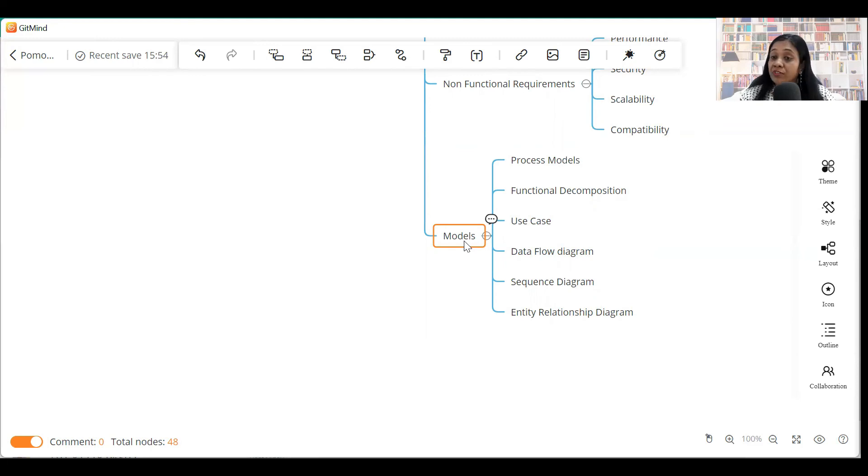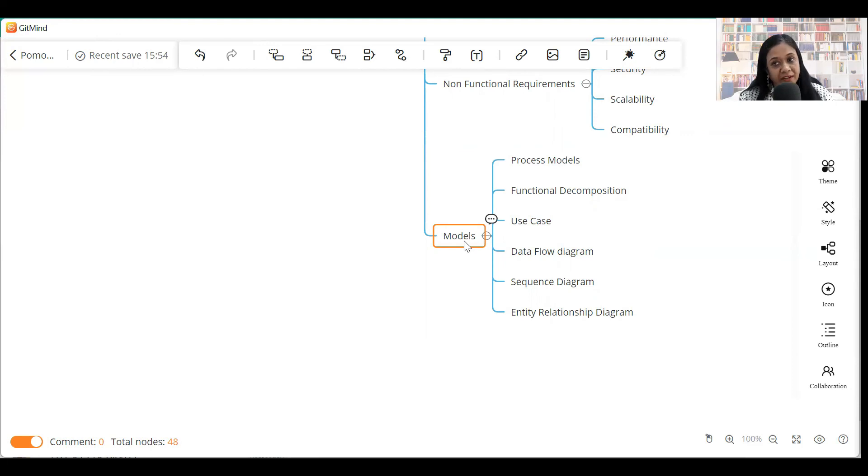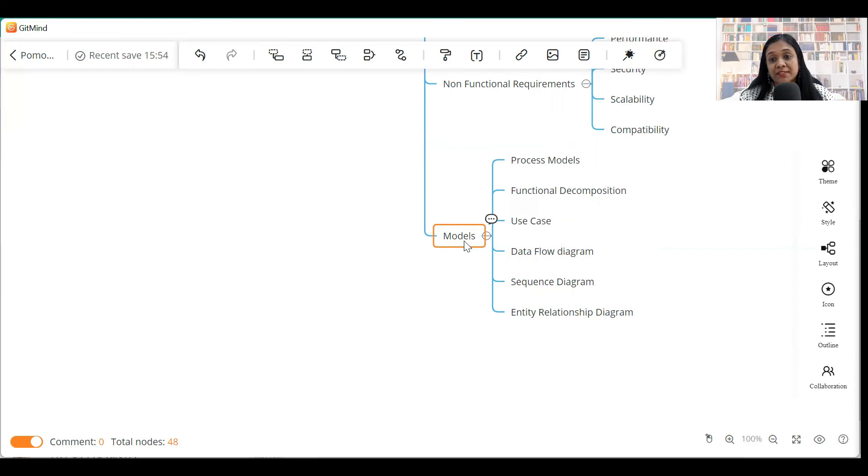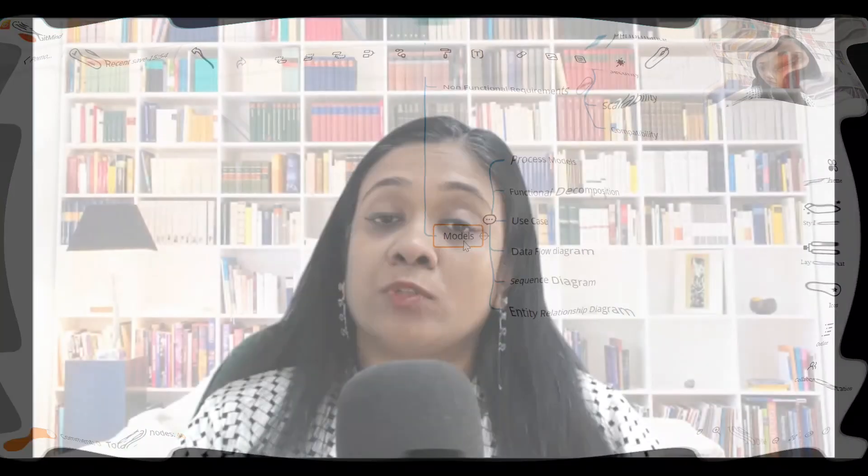So, out of these models, it is not compulsory to do all these diagrams. These are some of the recommended diagrams. So, if you are a functional business analyst, you might need help in the data flow diagram, sequence diagram and entity relationship diagram. So, that's all with respect to the structure of an SRS and what exactly goes into these sections.